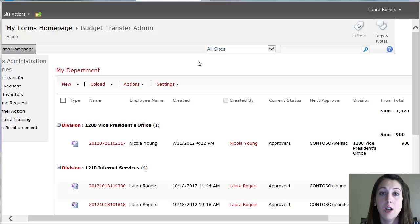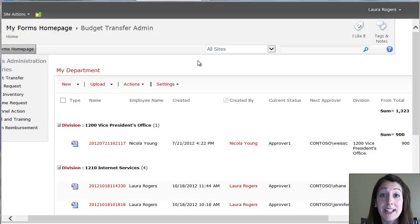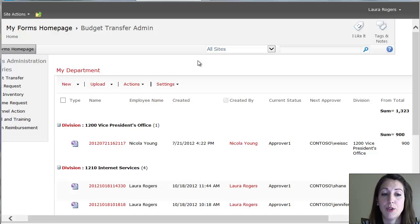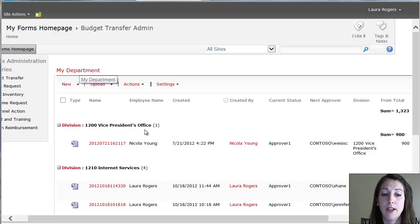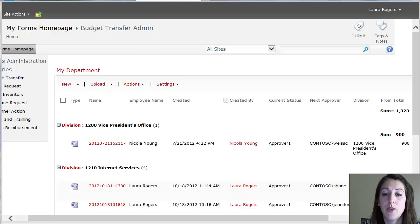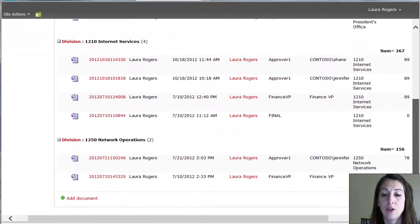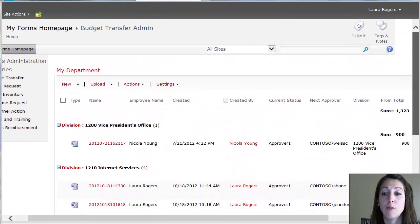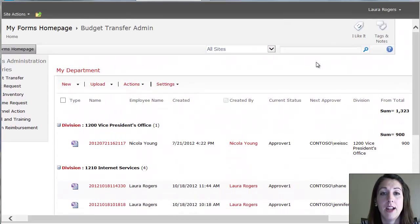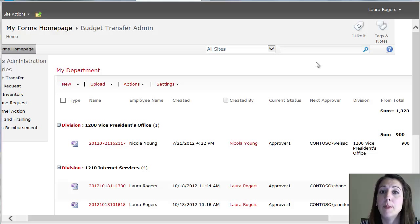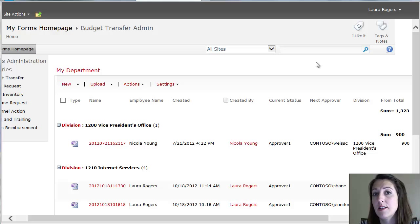So if I, the login user, if I'm in IT, then I'm only going to see the IT forms, which is why this web part says my department. So that web part is specific to just my forms that I need to admin. An HR person is going to see budget transfers for the HR department. A marketing person is going to see the budget transfers for marketing.